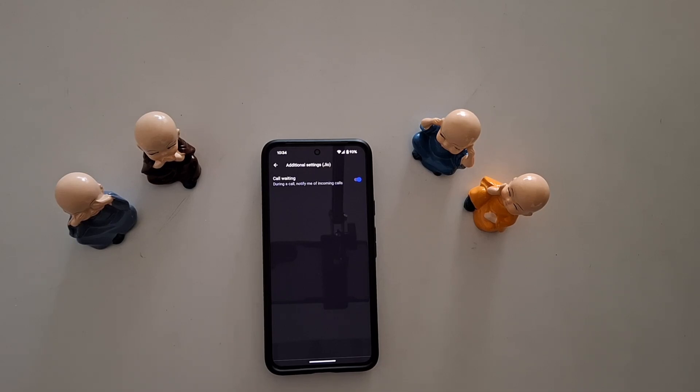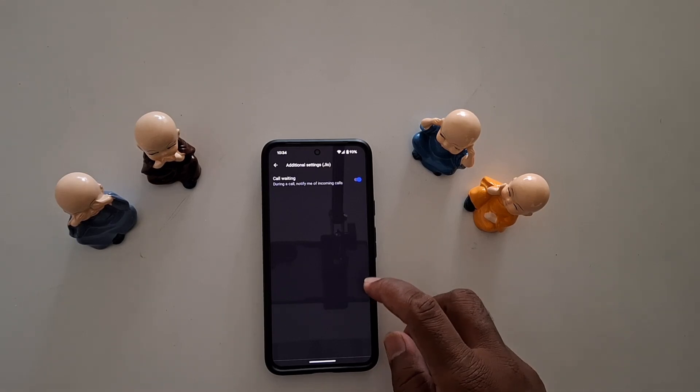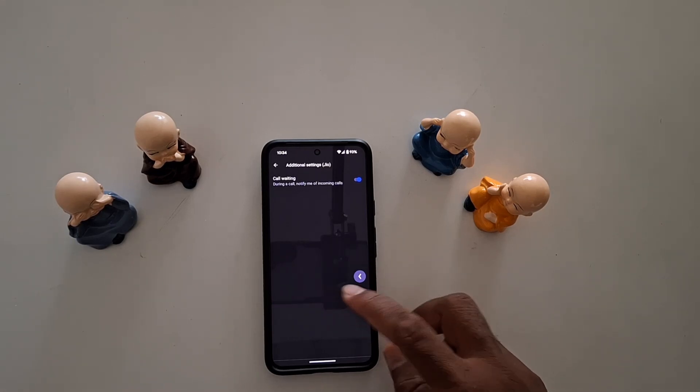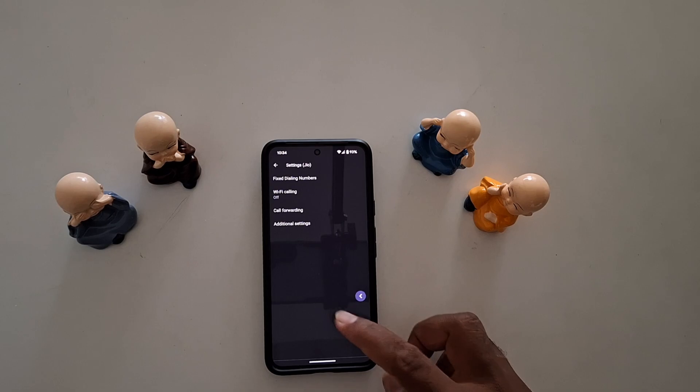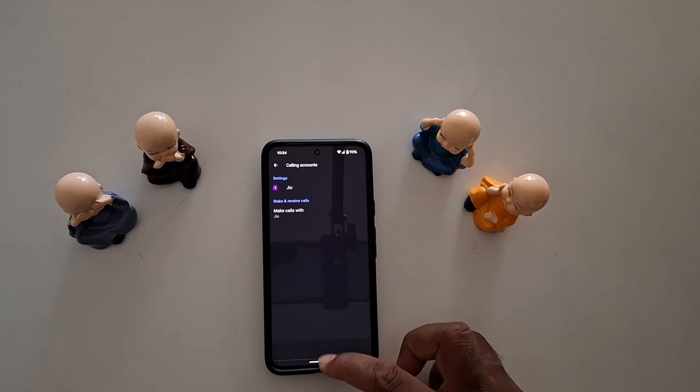On your Google Pixel device. That's it — like it, share it!